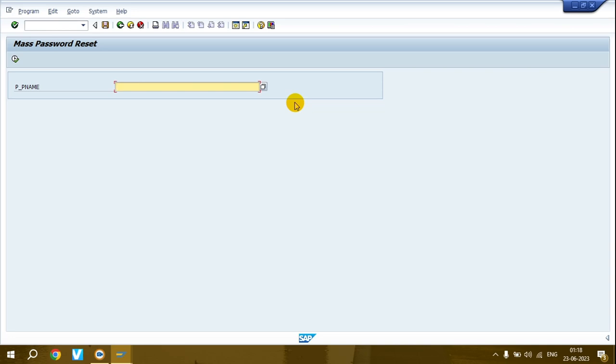Now upload the Excel and reset passwords in bulk. This program works the same as the previous one, but I prefer the previous method because we just copy-paste user IDs. Here you have to create a separate Excel and maintain passwords in all rows. It depends on which program you want to use - both work fine without any issues. I've been using both programs for a long time. I hope you liked this video. We'll meet again. Thank you.